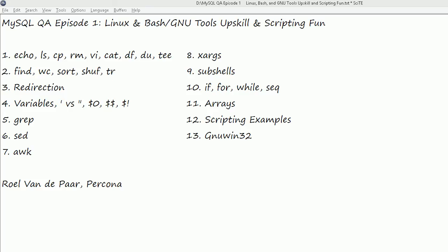Hello, welcome to the MySQL QA series, episode number one. Here we will see more about Linux and Bash, GNU tools, scripting, all sorts of fun.